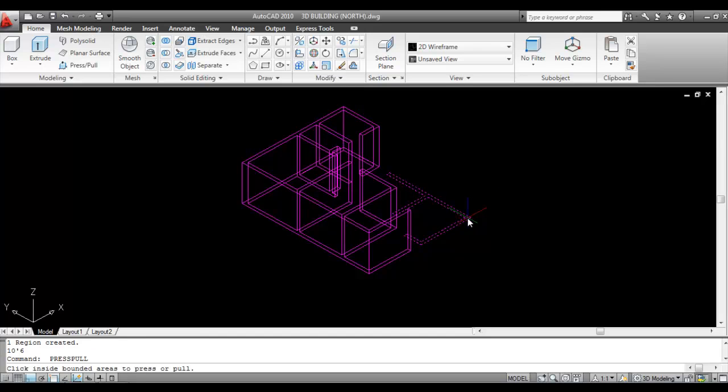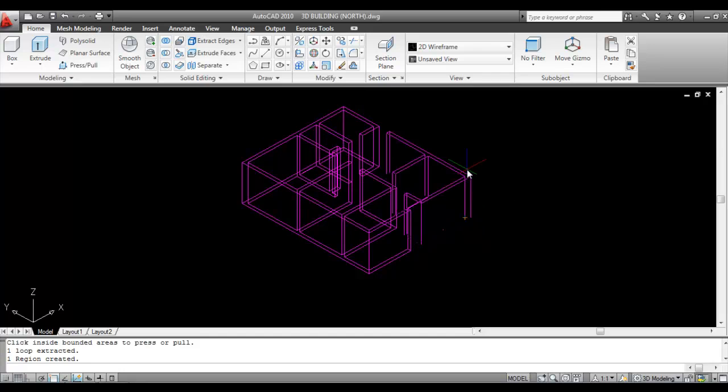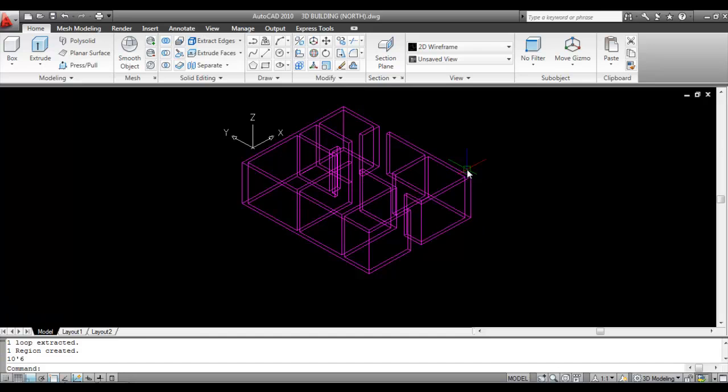Do the same thing on the other side. Click here and give the height of 10 feet and 6 inches. Press Enter.